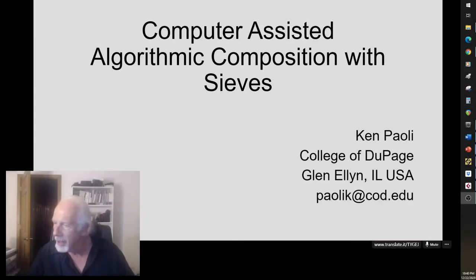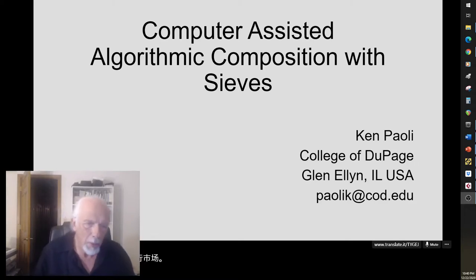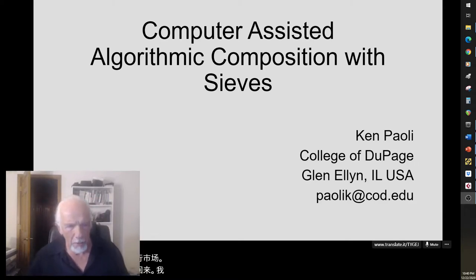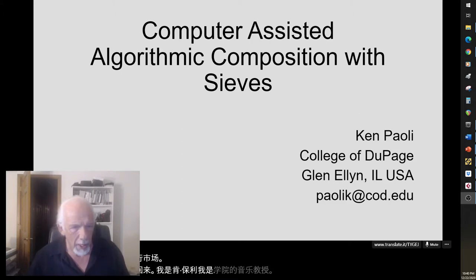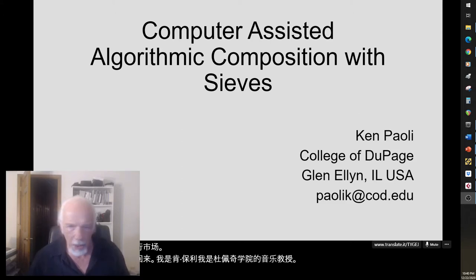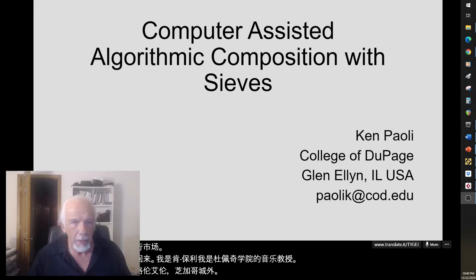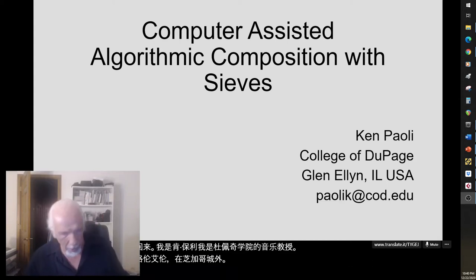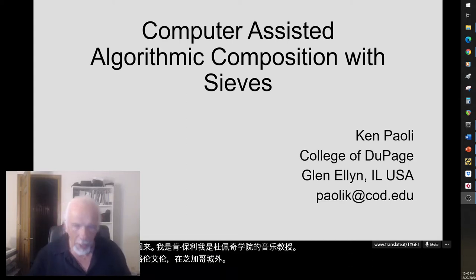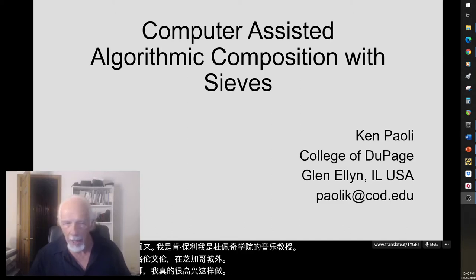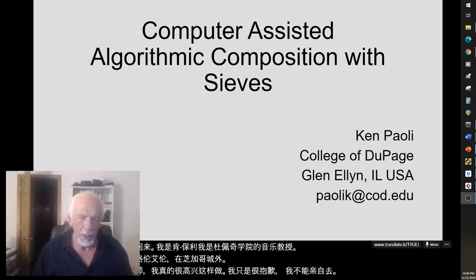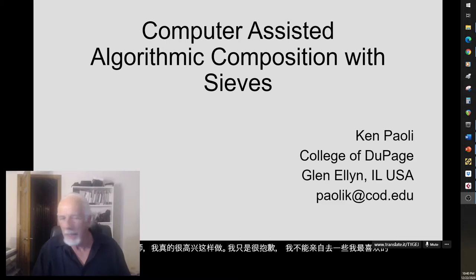Hello Taiwan, and hello WACMOT. Thank you so much for inviting me back. I'm Ken Paoli. I'm a professor of music at the College of DuPage in Glen Ellyn, Illinois, USA, just outside of Chicago. I've been invited back as a lecturer, and I'm really happy to do that. I'm only sorry that I can't be there in person and visit some of my favorite restaurants in Hsin-Chu and Taipei, but maybe next year.